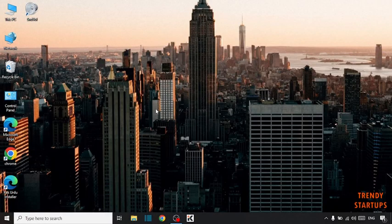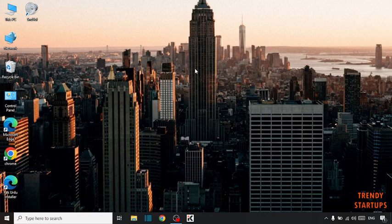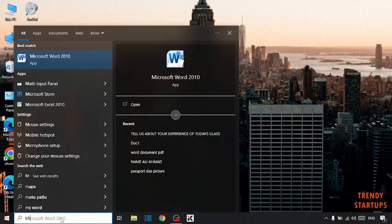Hi guys, it's Vaz from Trendy Startups. Today I'm going to show you how to automatically fill dates in Microsoft Excel. So let's get started. Simply open Microsoft Excel.